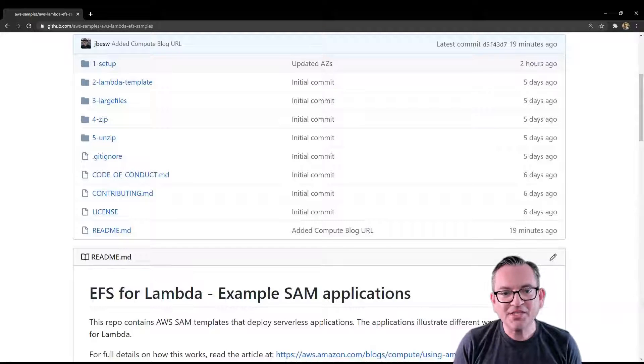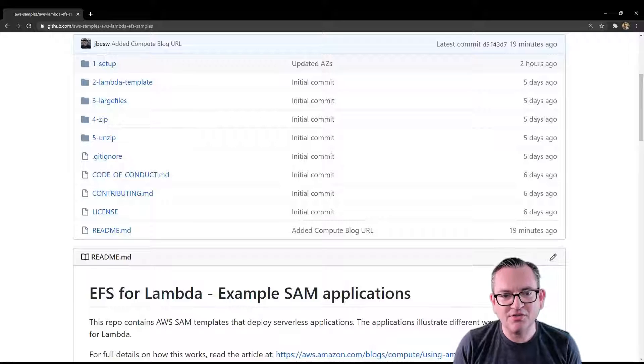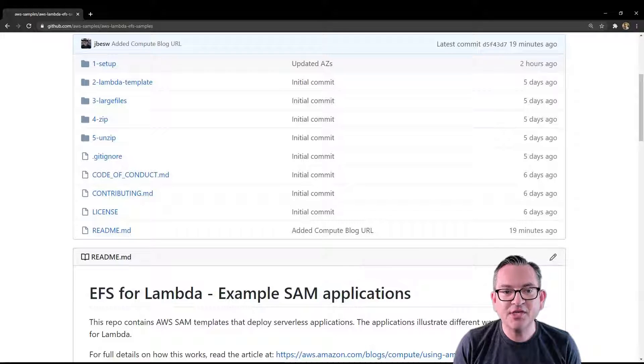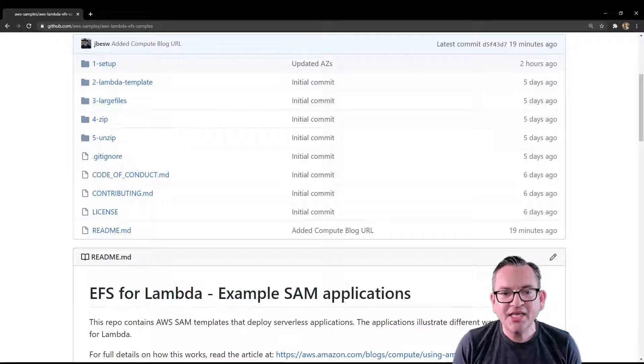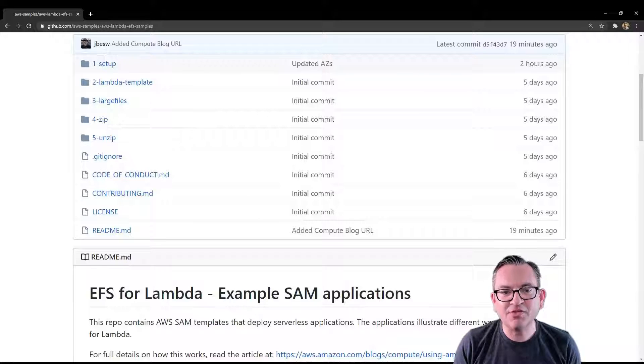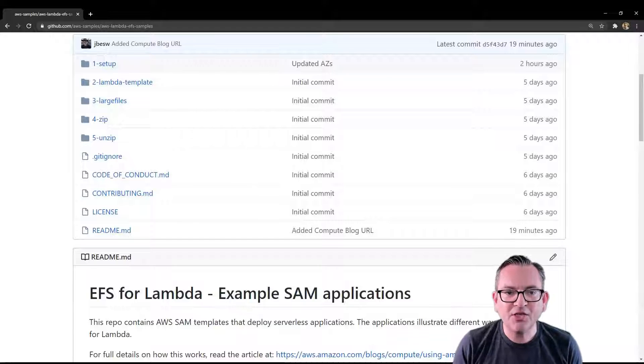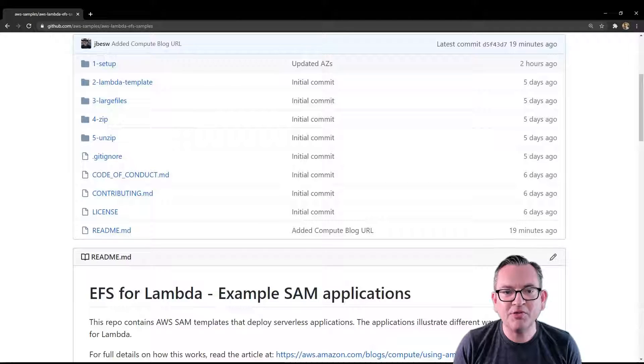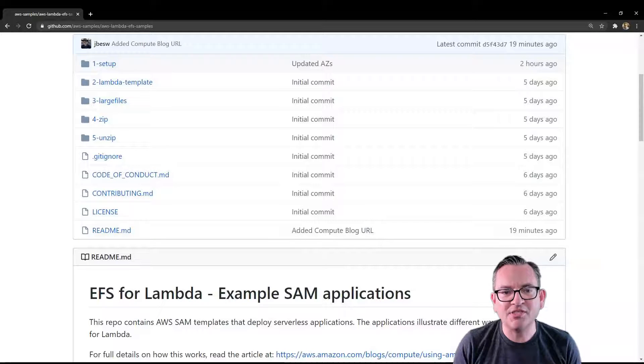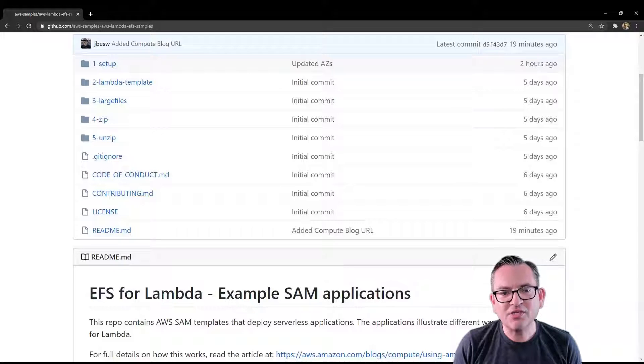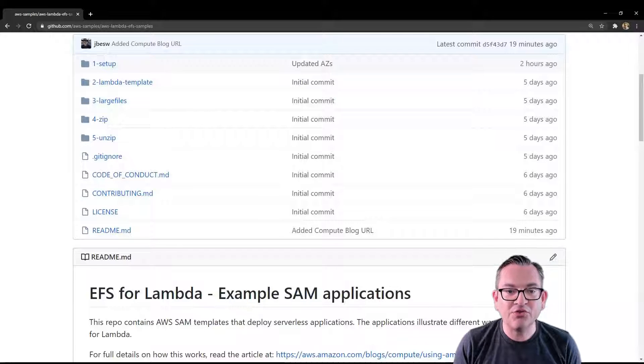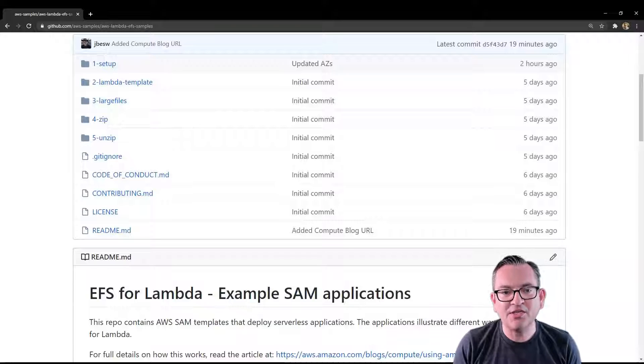With this release, you can now easily share data across function invocations. You can also read large reference data files and write function output to a persistent and shared store. EFS for Lambda makes it simpler to use a serverless architecture to implement many common workloads. It opens new capabilities such as building and importing large code libraries directly into your Lambda functions. Since the code is loaded dynamically, you can also ensure that the latest version of these libraries is always used by every new execution environment.